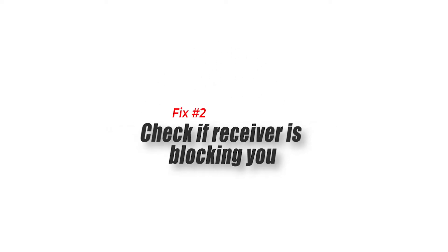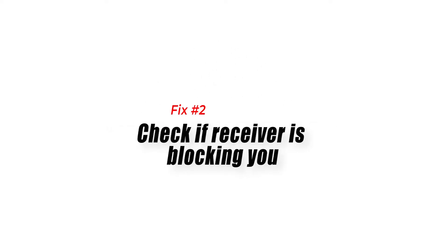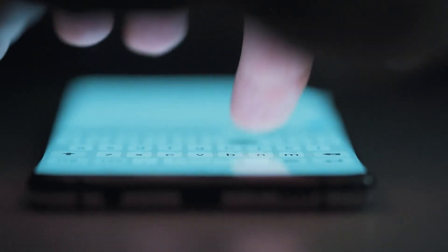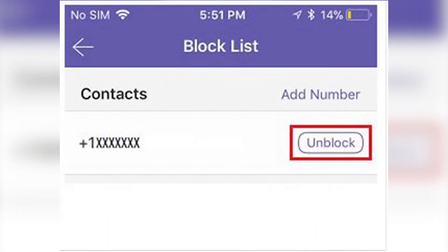Fix number two: check if the receiver is blocking you. If you have been blocked by the receiver, then you won't be able to send them any messages. You can communicate with them using other means if you think you are accidentally blocked. You can let them navigate the app and see if you are in their block list.